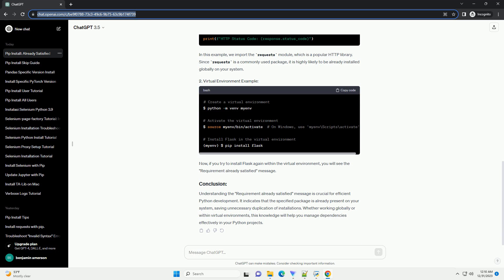Understanding the 'requirement already satisfied' message is crucial for efficient Python development. It indicates that the specified package is already present on your system, saving unnecessary duplication of installations. Whether working globally or within virtual environments, this knowledge will help you manage dependencies effectively in your Python projects.